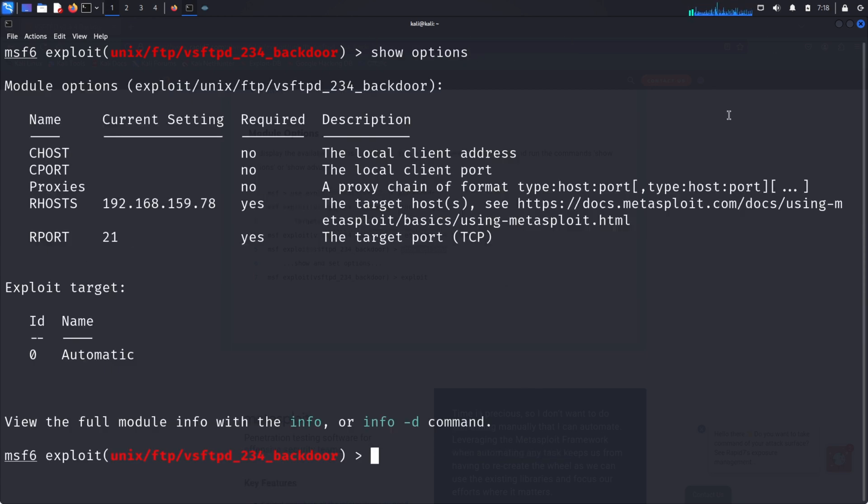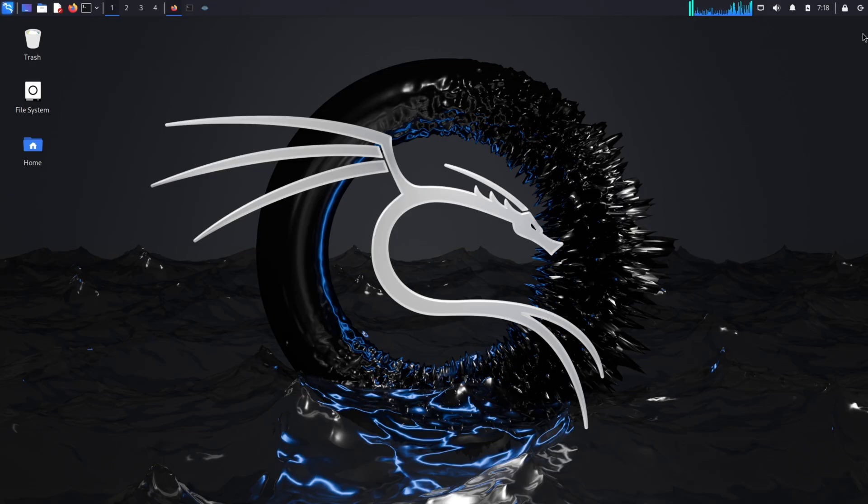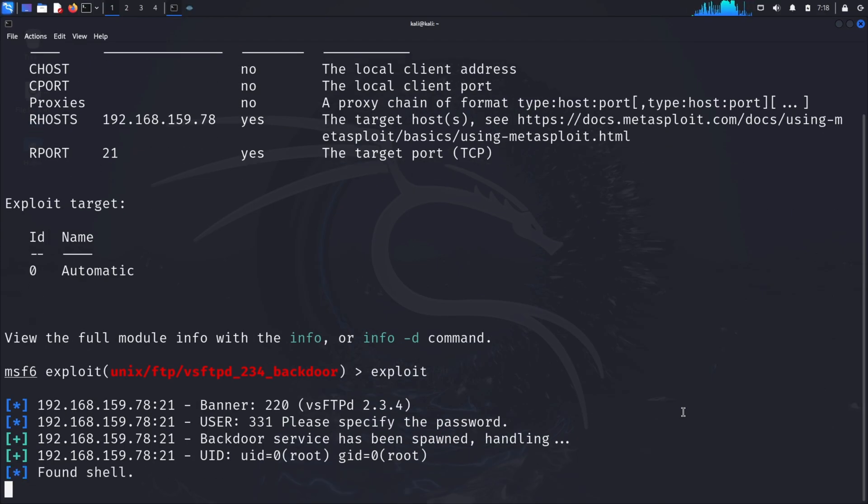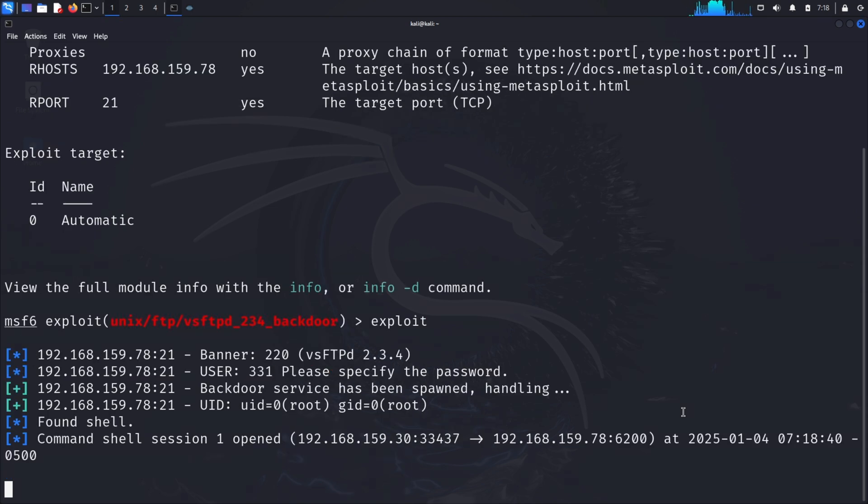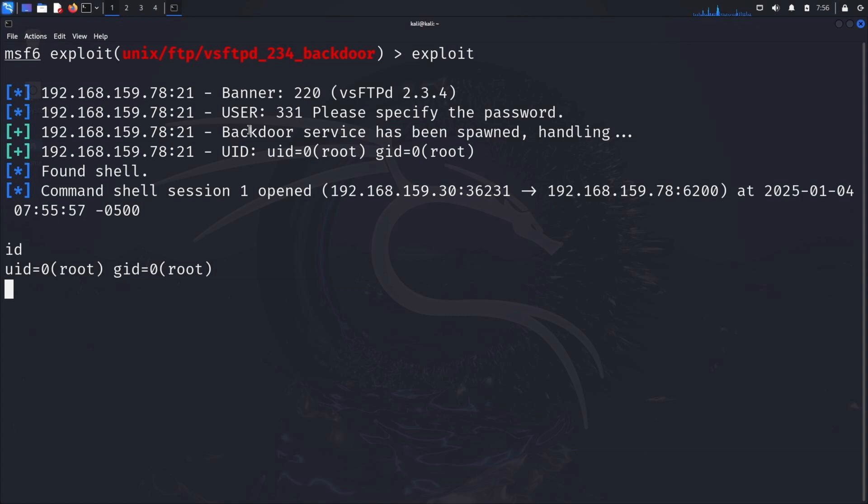Now comes the exciting part: executing the exploit. Type exploit and hit enter. If everything goes as planned, you'll see a shell prompt appear. This indicates that we've successfully gained access to the target system. To confirm, type id in the shell. The response shows we're now operating with root privileges. This means we have full control over the system.